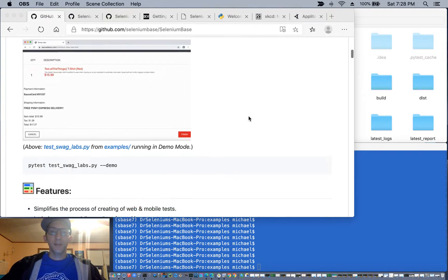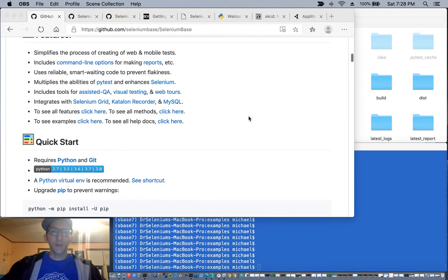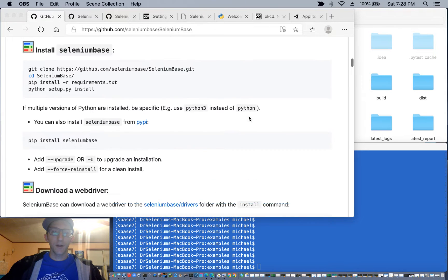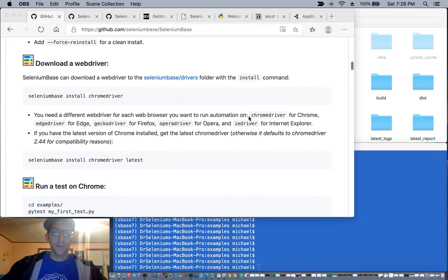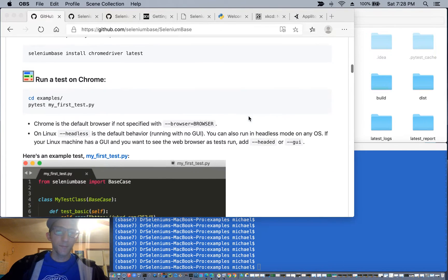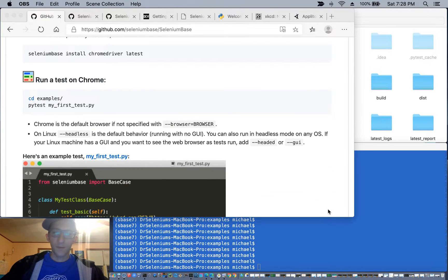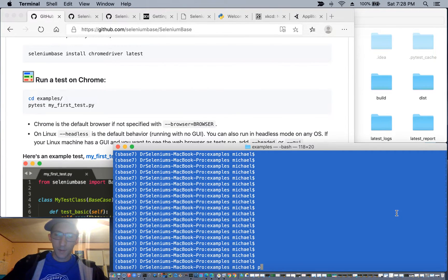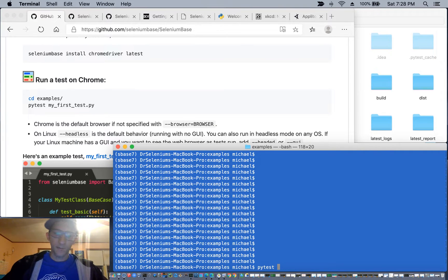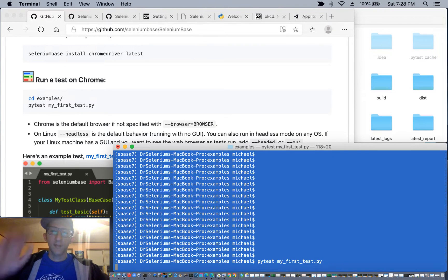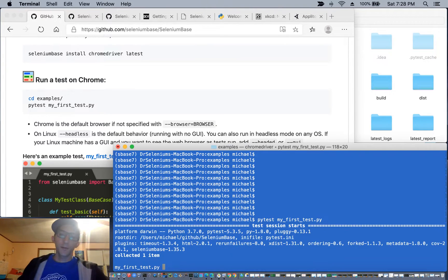Let's run a quick example test to help you get started called MyFirstTest.py. So you'll be running that with PyTest, MyFirstTest.py from the examples folder.